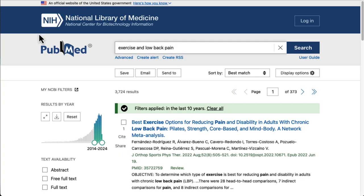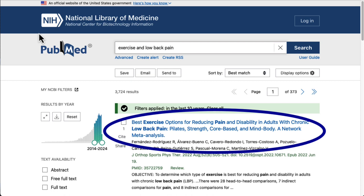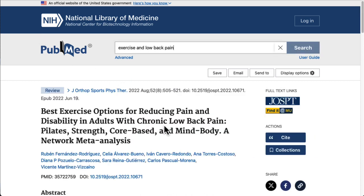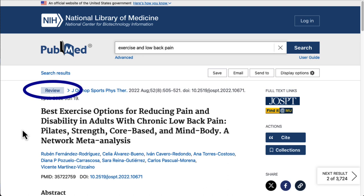Once you find an article that looks particularly relevant to your topic, there are several ways you can utilize it to find additional relevant research. Let's take a look at this article. We can click on the title of the article in our results list to see more information. At the top of the record, you'll see what type of article this is.